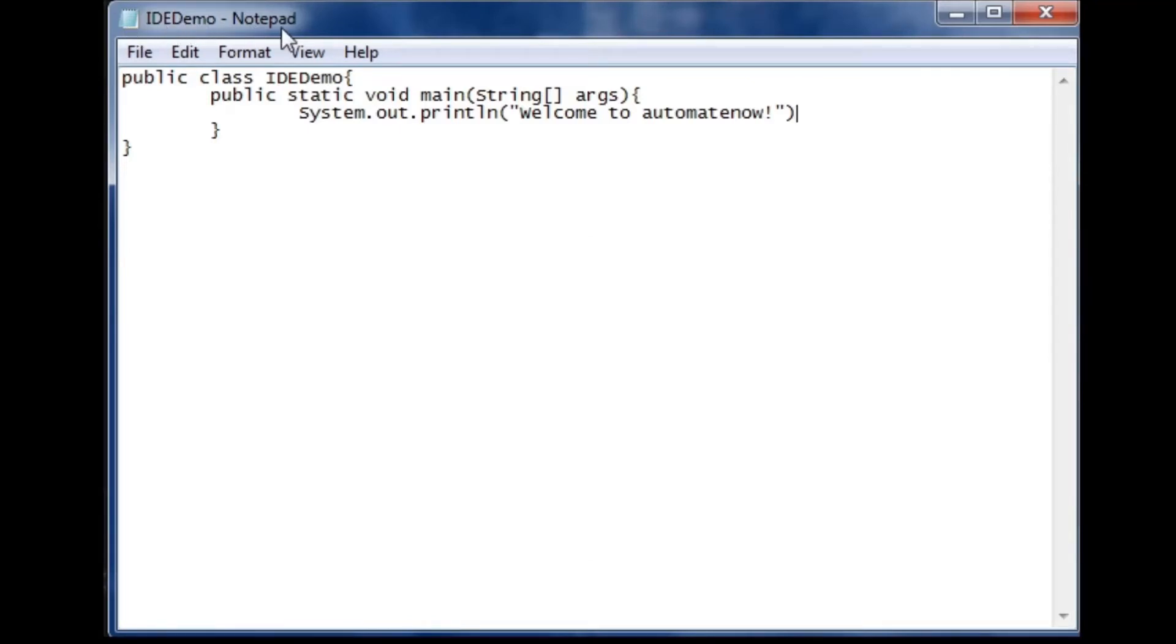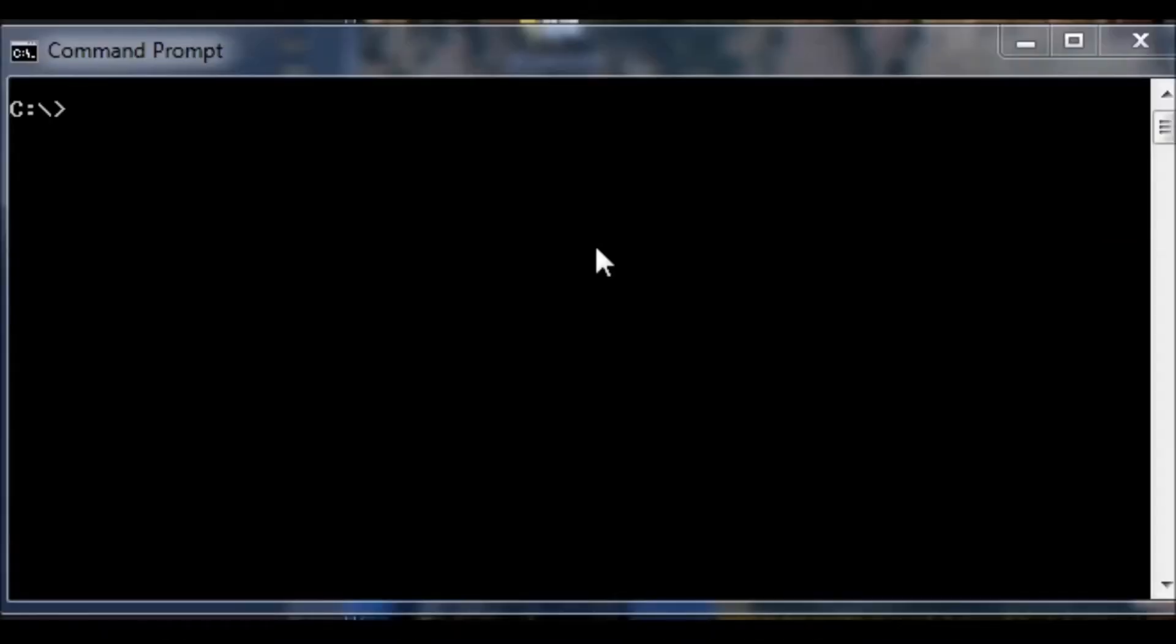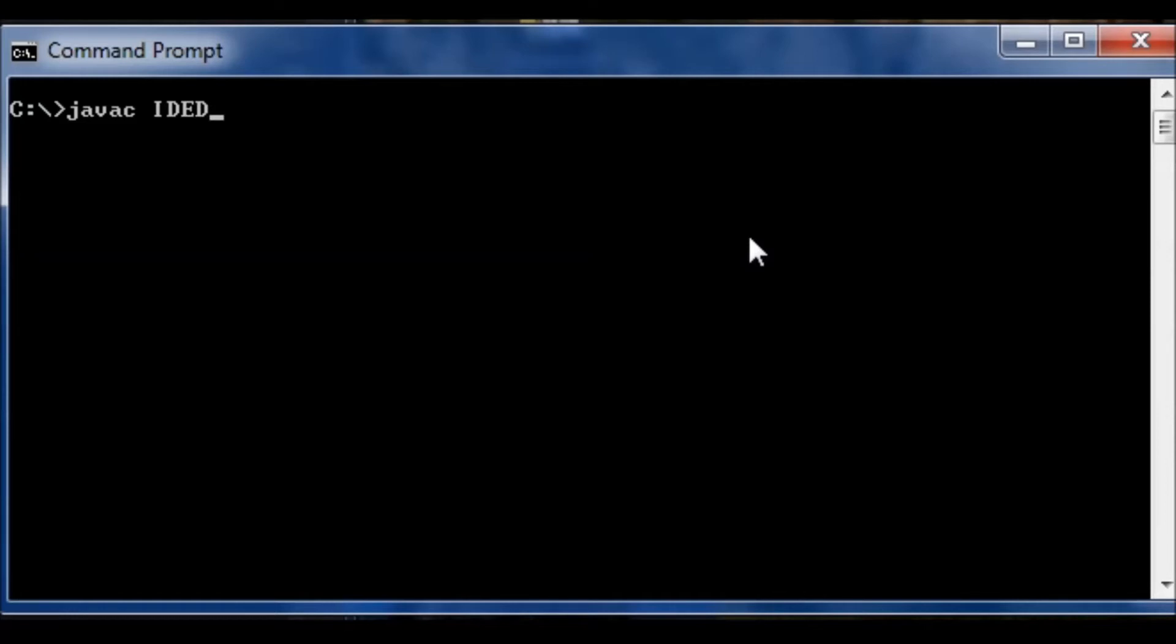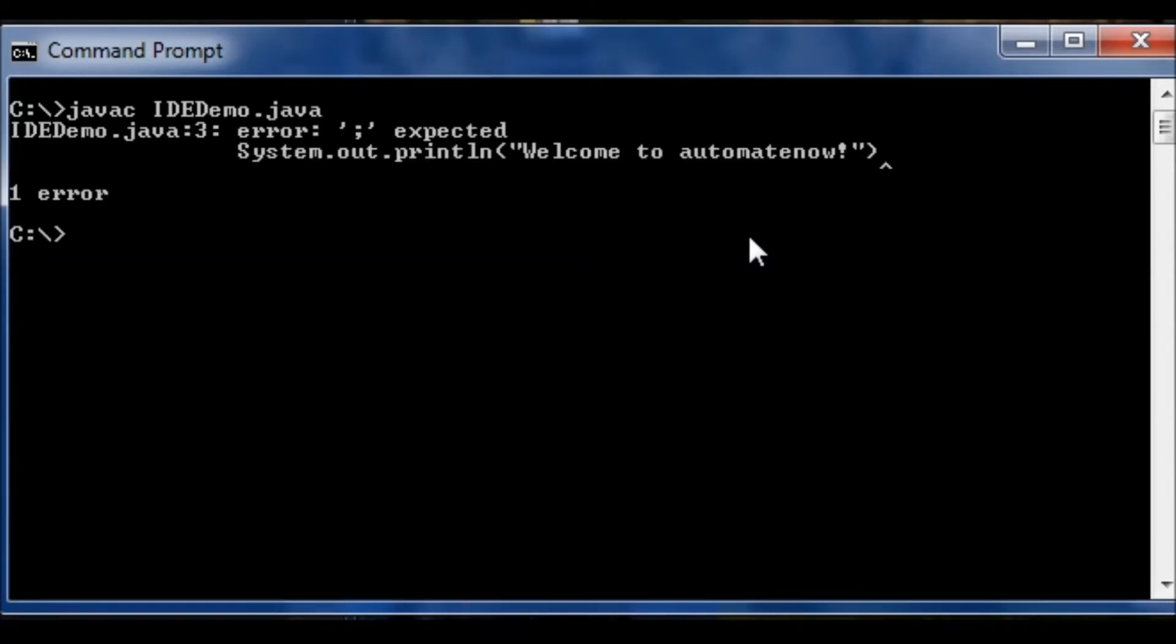Now I need to compile this code. What the compiler will do is that it's going to translate my program that I've written in Java so that the computer can understand it and run it. All right so in order to compile the program we need to navigate to the location where we saved the file. In my case I save it to the C drive. And we're going to type Java C. C stands for compiling. And then we specify the name of the class. In our case it was idedemo.java. And then we hit enter.